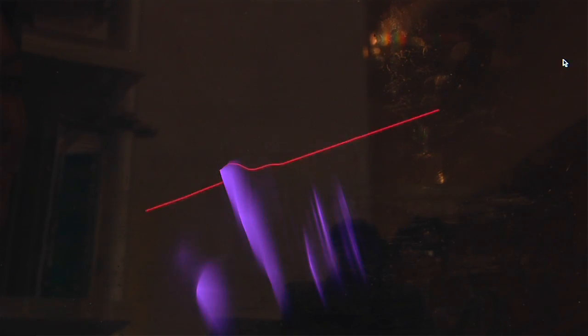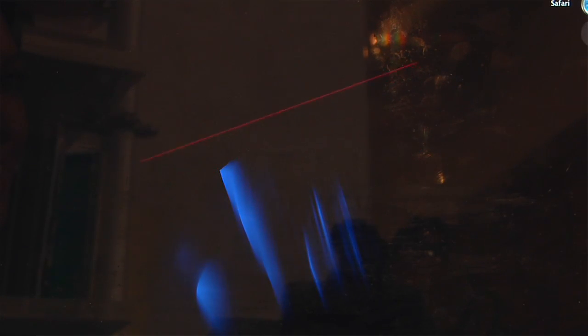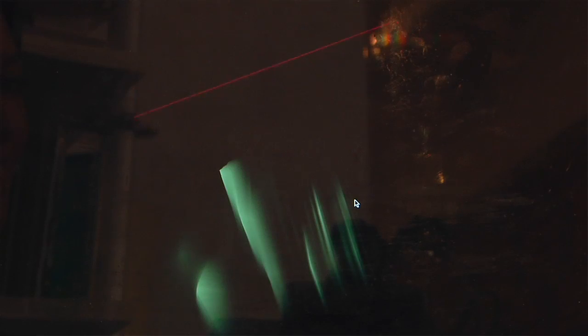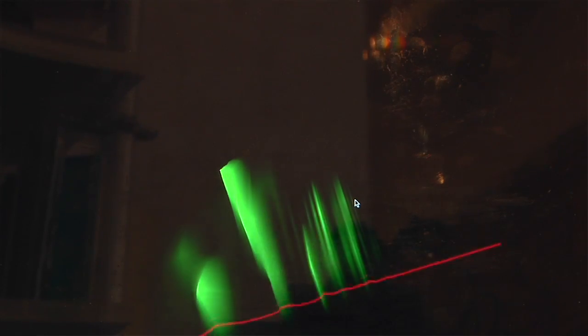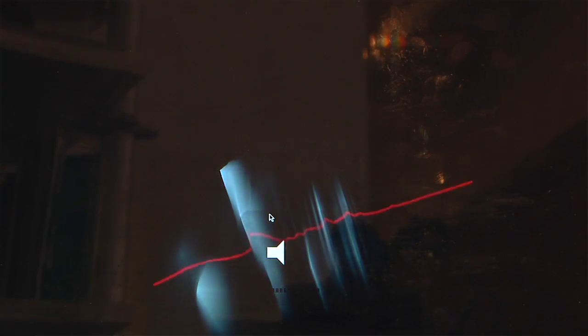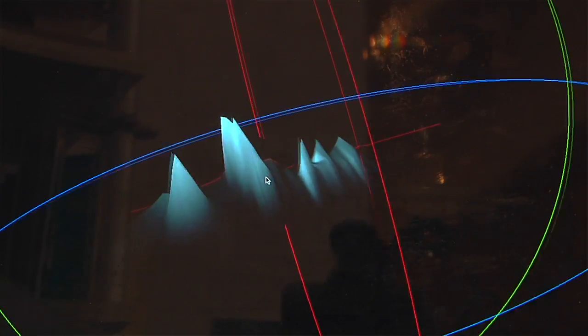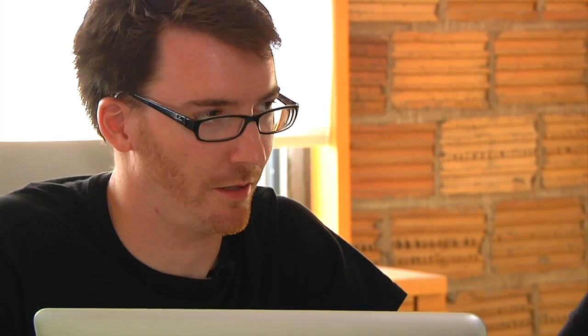There's a dirty little trick about this program. Check this out — the sound you're hearing is being scanned off the image. I didn't actually record your voice. I just plotted it.